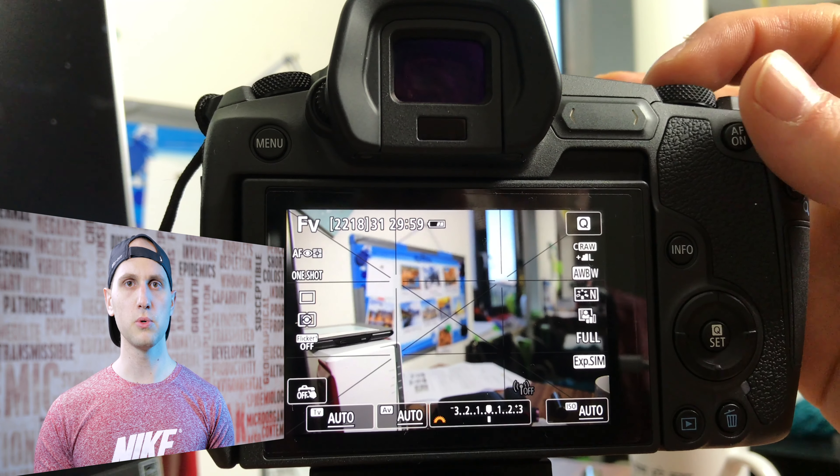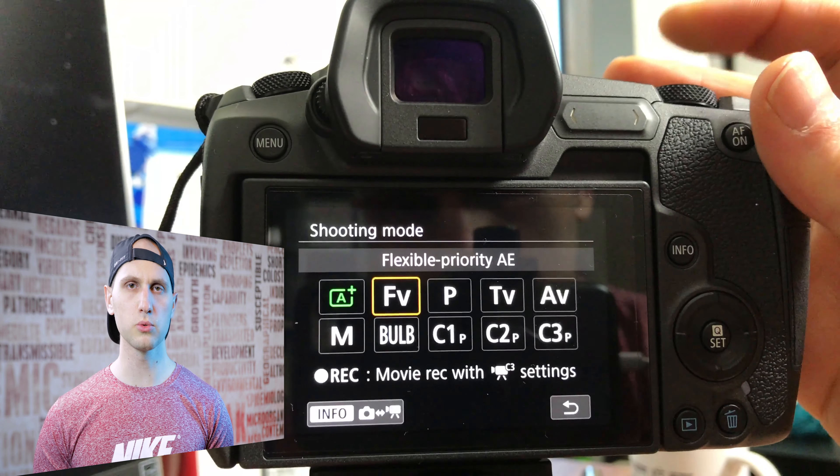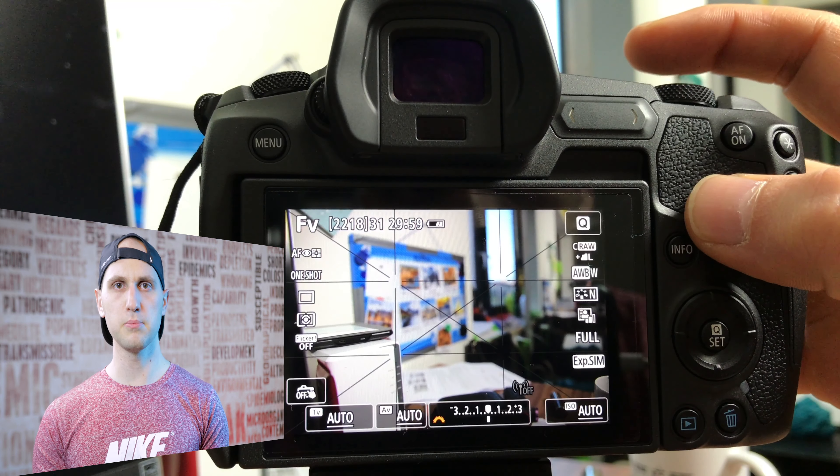I mainly use two video modes on this camera. The first one is auto and the next one is manual. I use auto mode when vlogging, and manual mode for more cinematic videos. There is another very handy feature — you can record video while you're in photo mode.